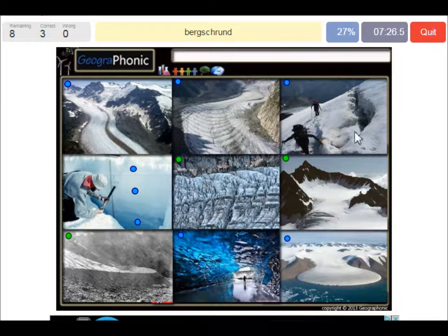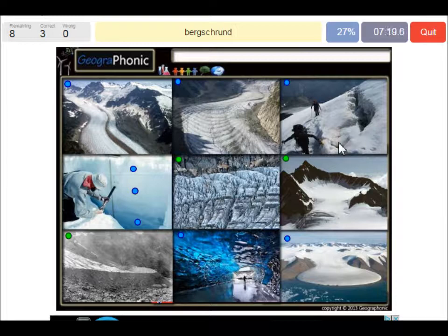Here we see a bergschrund. A bergschrund is a type of crevasse that forms where moving glacier ice separates from the stagnant ice or firn above.